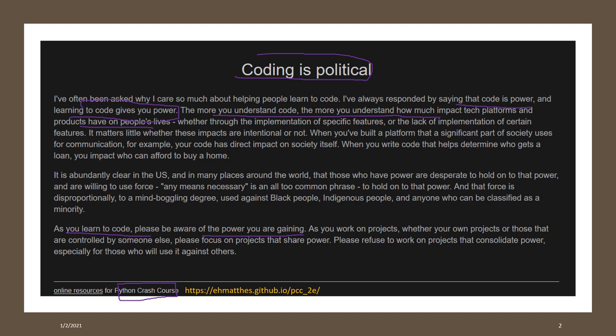As you learn to code, be aware of the power that you're gaining. And also being able to do it on your own is very important. So for each of us, learning how to code and how to program is also gaining such type of power.